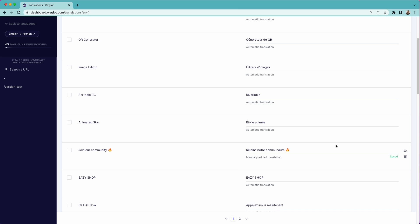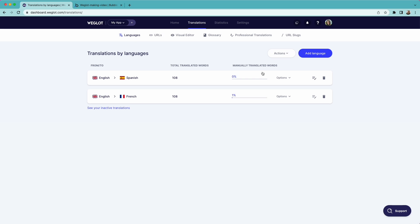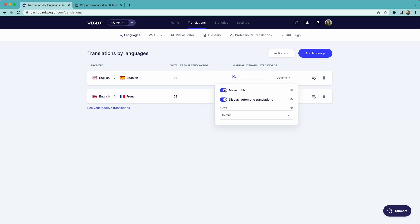If you prefer to have your translations private while you work on them, you can go back to the languages list and switch off the make public option here and switch it on whenever you're ready.